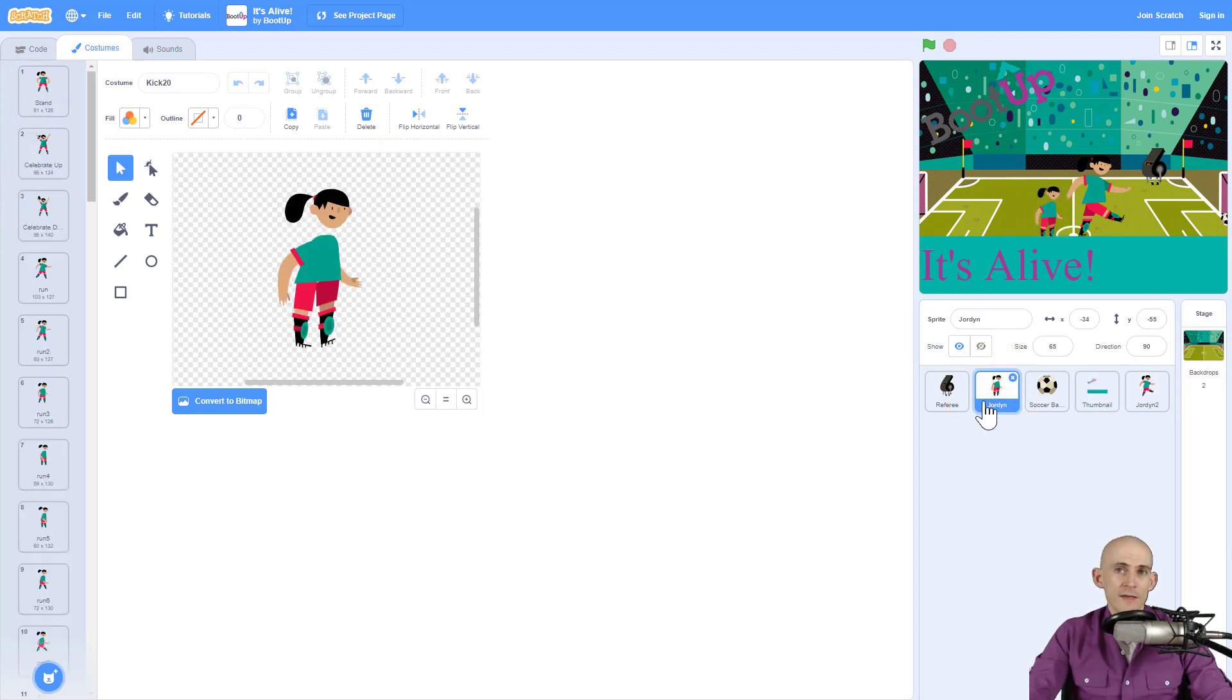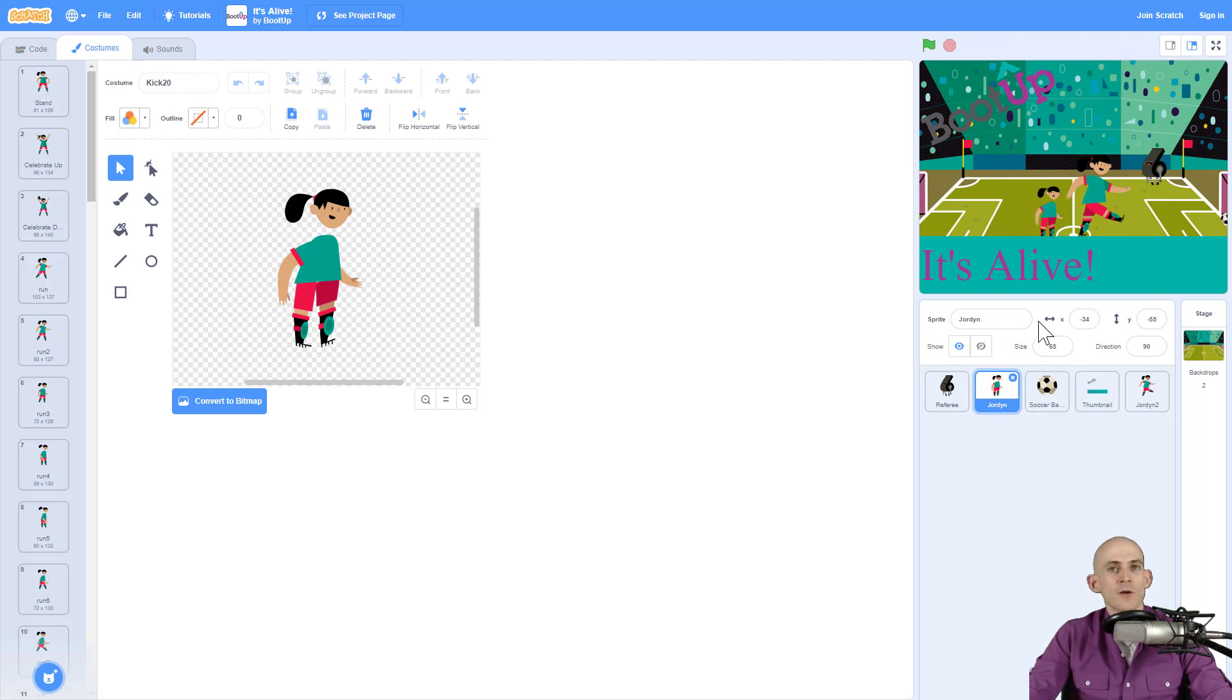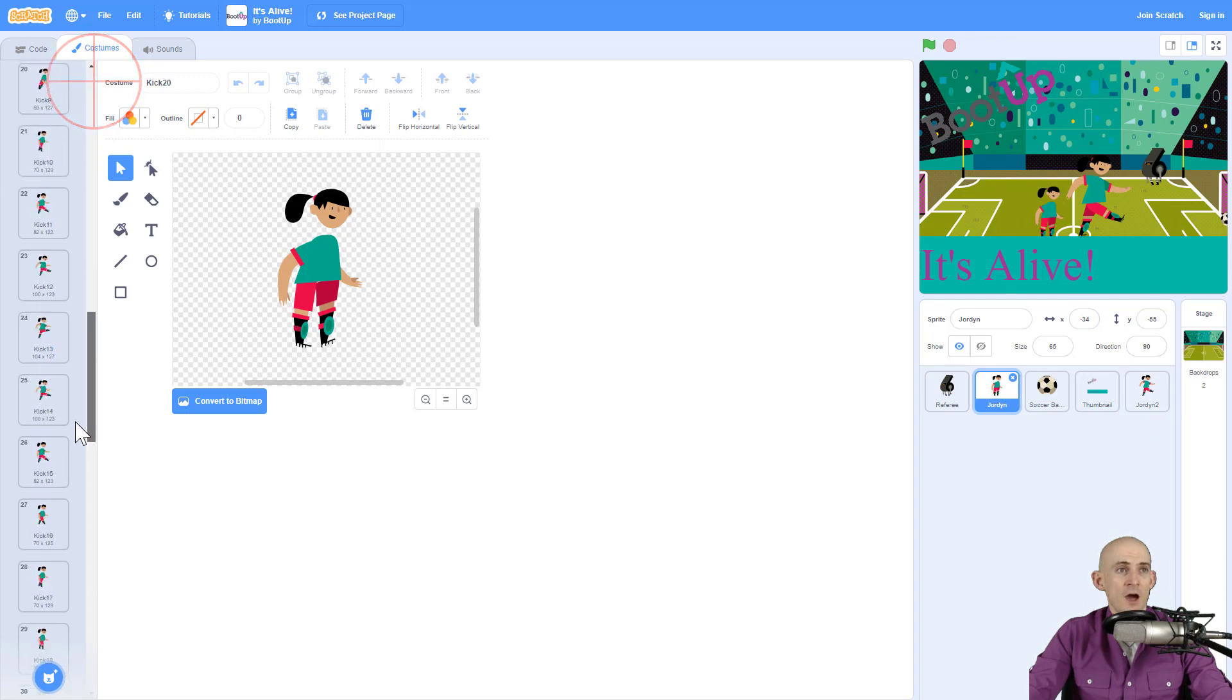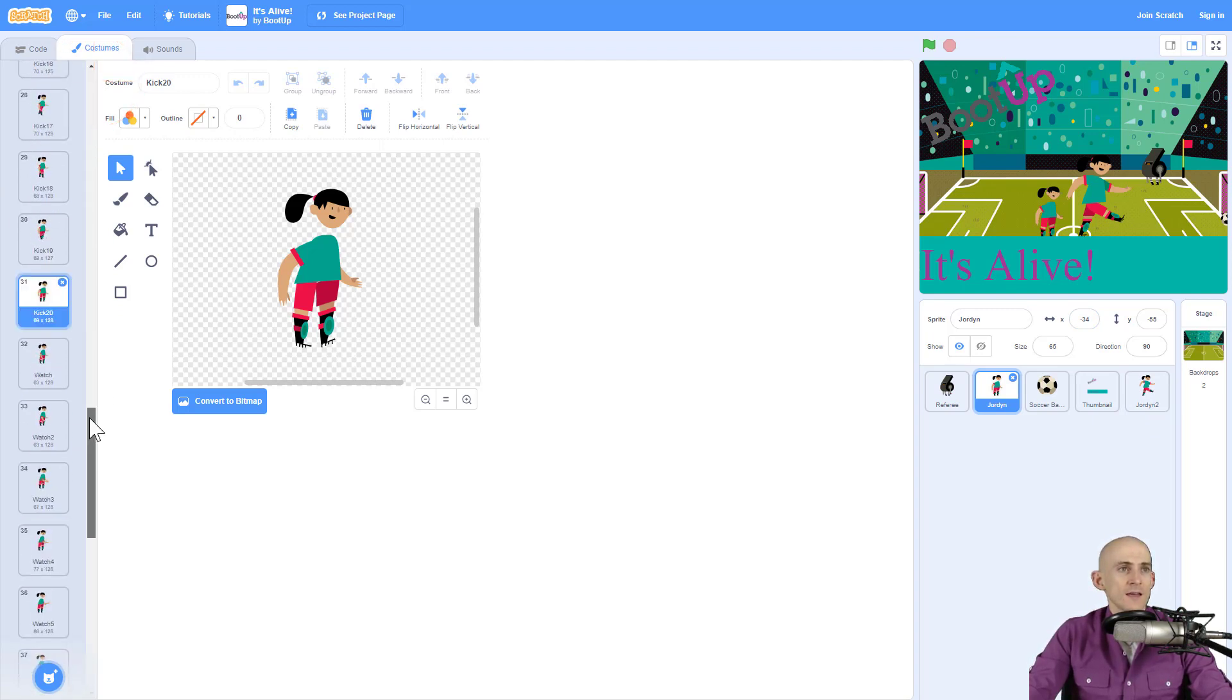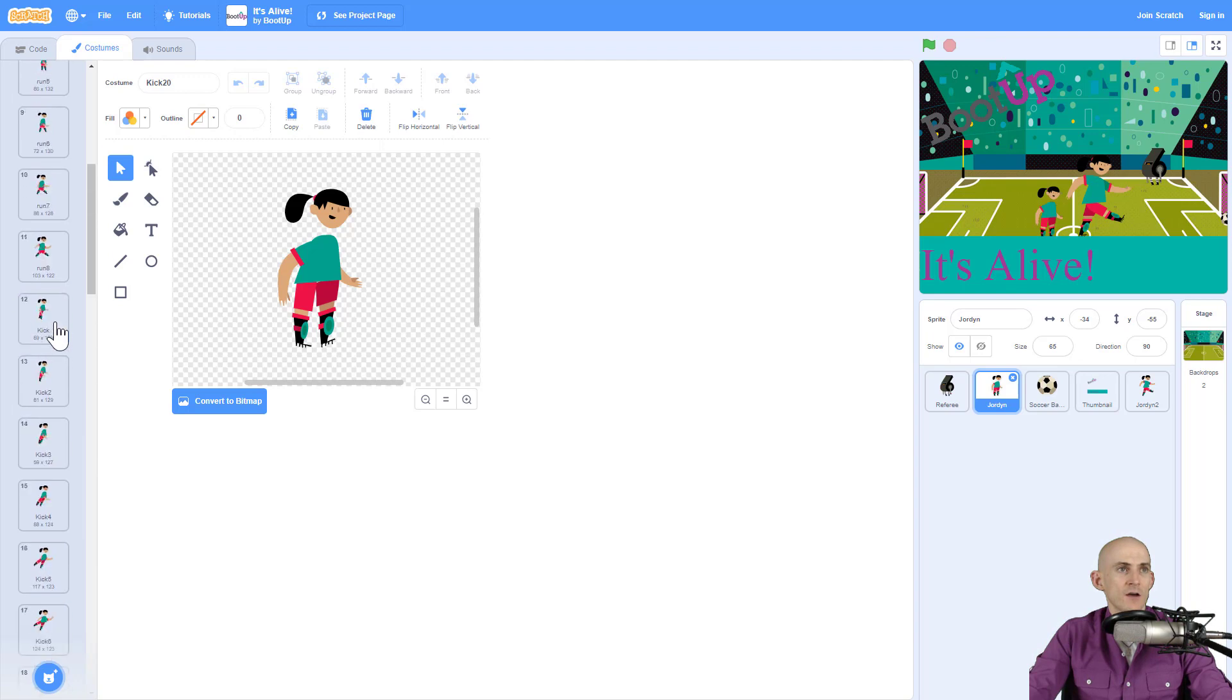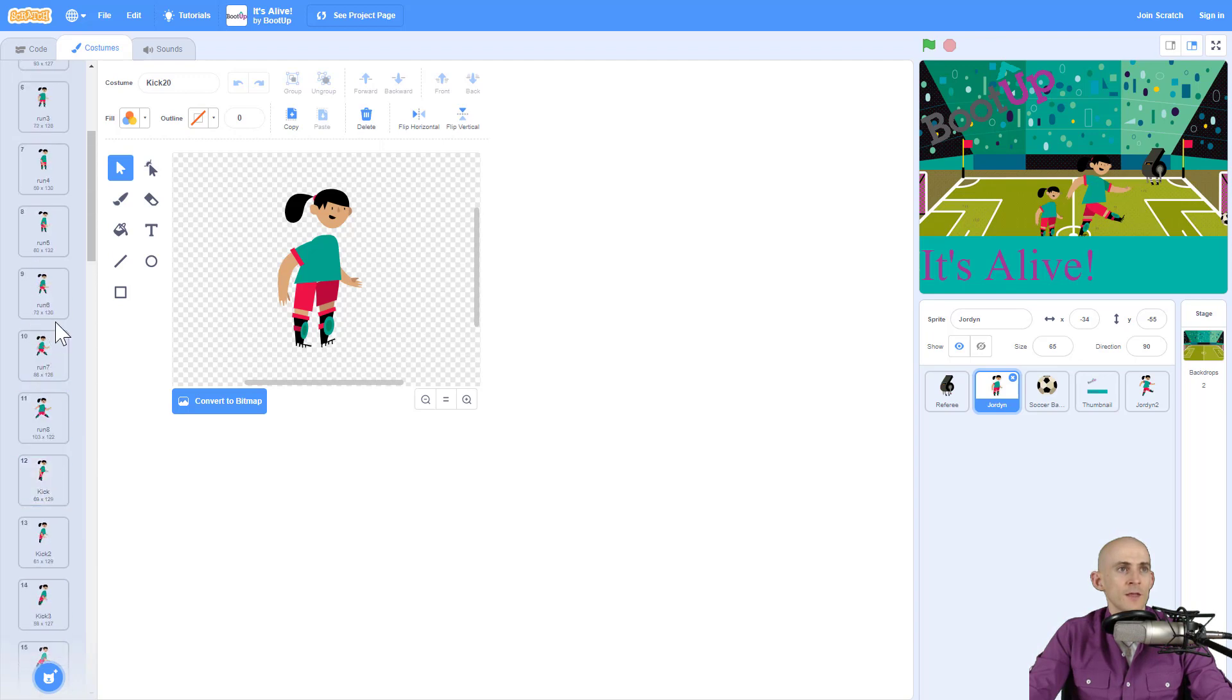So for example in the Jordan sprite that I made for the It's Alive project, although it only started with four costumes, there are actually now 48 costumes. So when we look at the kicks, there's actually 20 different kick costumes in here.